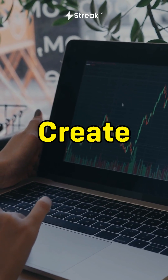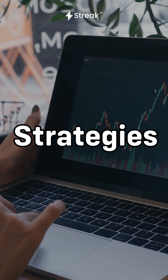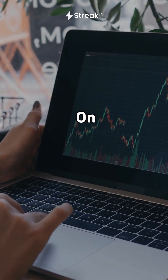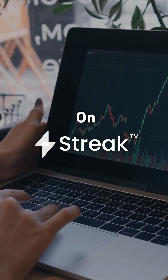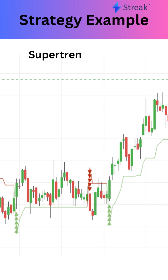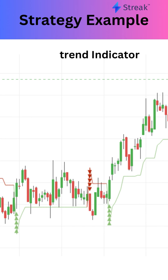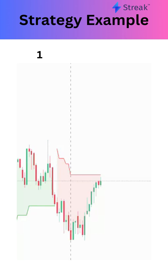Did you know that you can create multi-time frame strategies and scanners on Streak? Let's have a look at a multi-time frame bullish strategy example using the supertrend indicator.